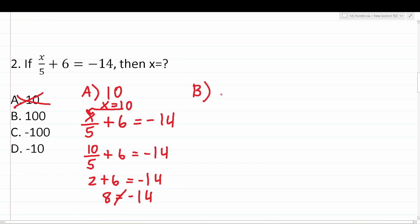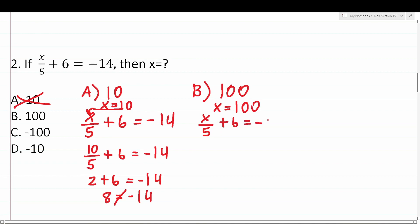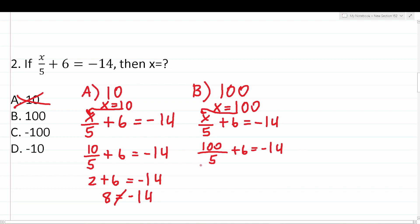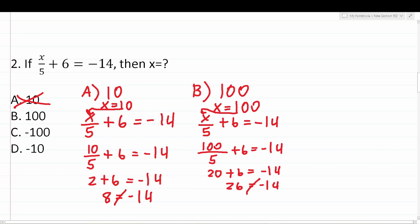Let's plug in b. B says x equals 100. Substituting into x over five plus six equals negative 14: 100 over five plus six equals negative 14. 100 divided by five is 20, so this becomes 20 plus six equals negative 14. 20 plus six is 26. Does 26 equal negative 14? It does not, so b is not correct.